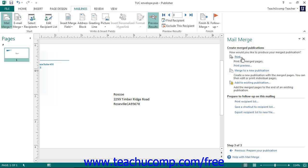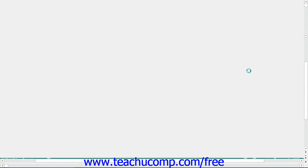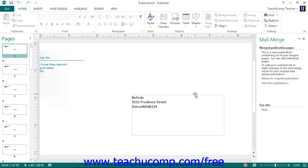If you wish to make individual changes to different items in the merge result set, you can click the Merge to a New Publication hyperlink. This will immediately create a new publication that contains the merge results — the output publication often created during the merge process. In the New Publication window that appears, you can make changes to individual items in the result set and then print the new output publication along with any individual editing changes you have made.